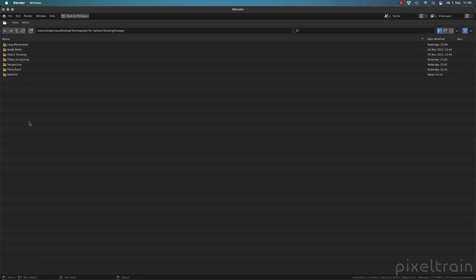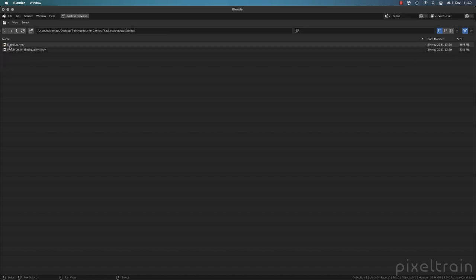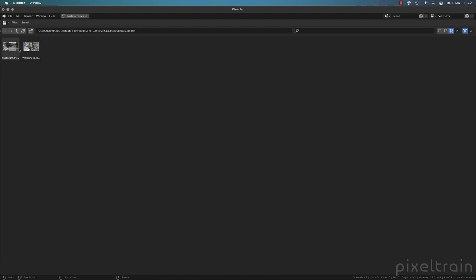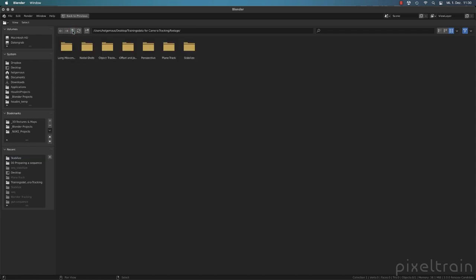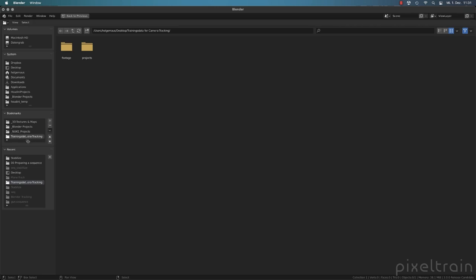Here's the footage. I have a list of folders and we start today with the stabilized footage — two MOV files. In thumbnail view you can see the street scene and a well scene. We want the stabilized MOV file, the street scene. Little side note: if you press the T key, you get a list of bookmarks on the left side. If you work in a project and always go to the same folder, you can create a bookmark with the plus sign or Control+B, and then jump there by clicking.